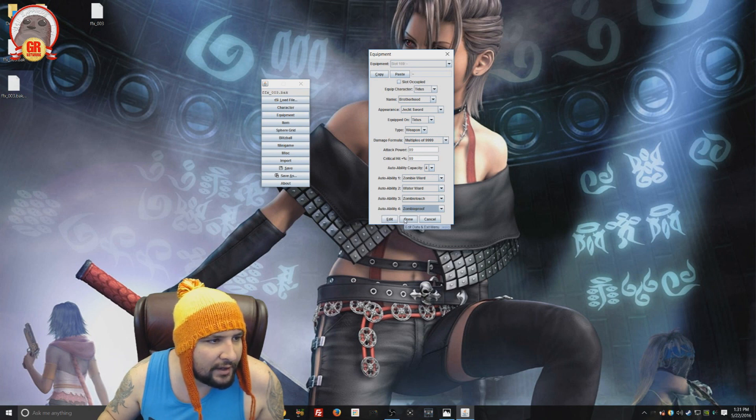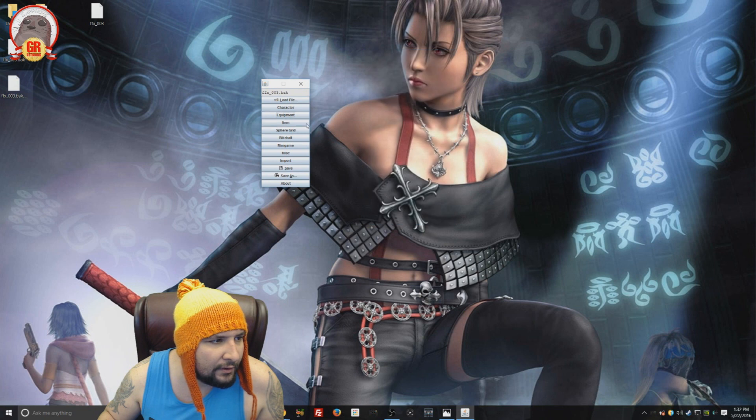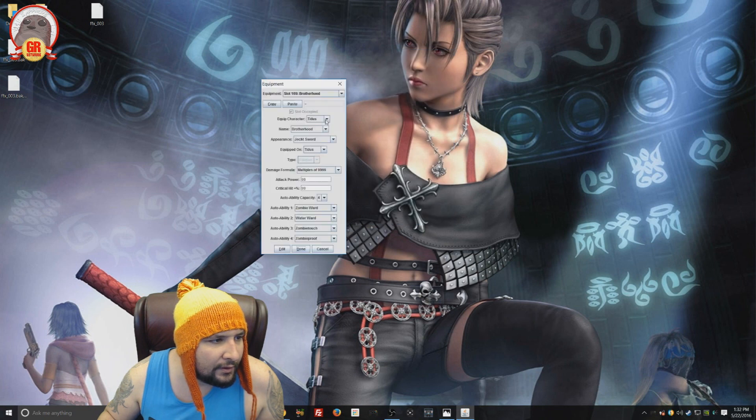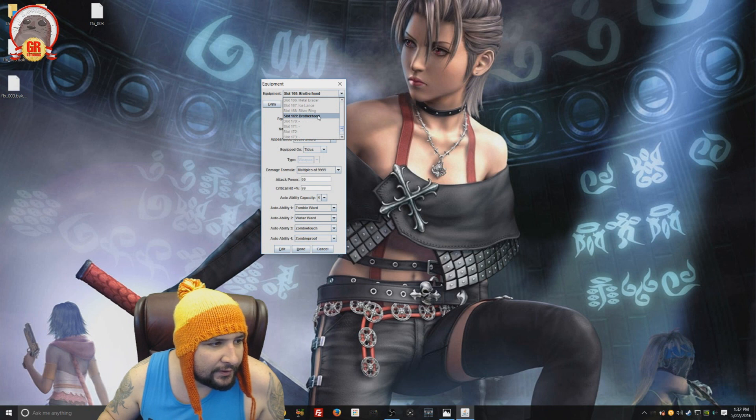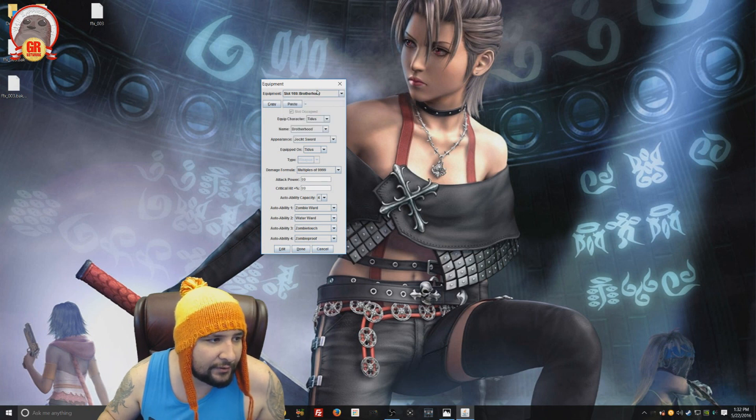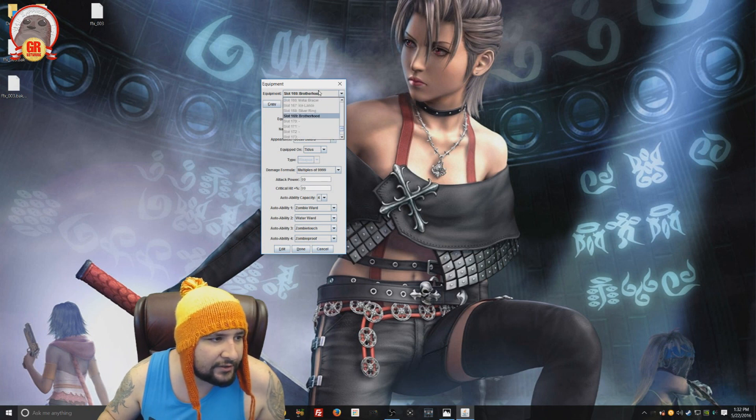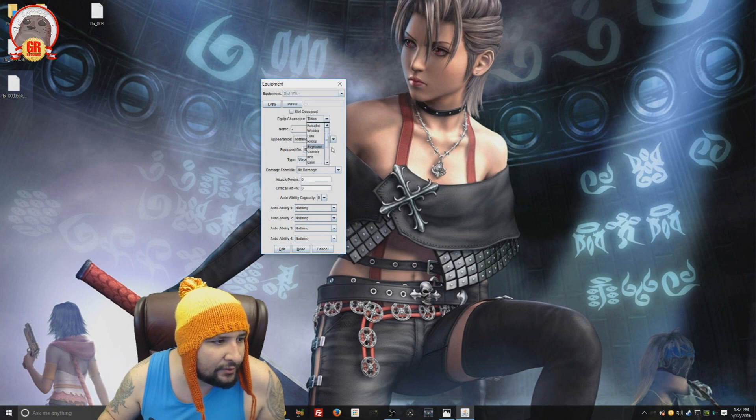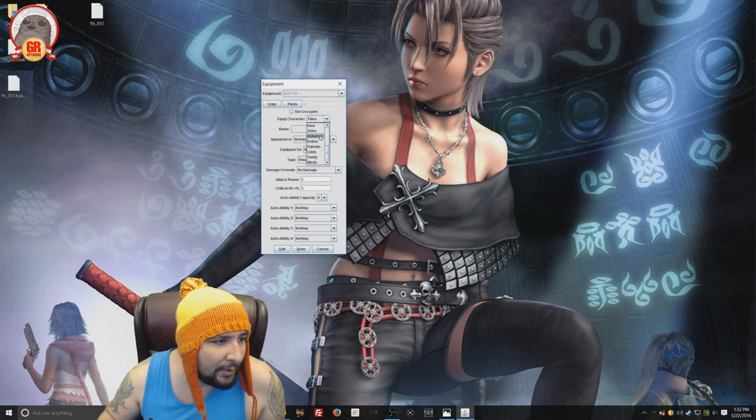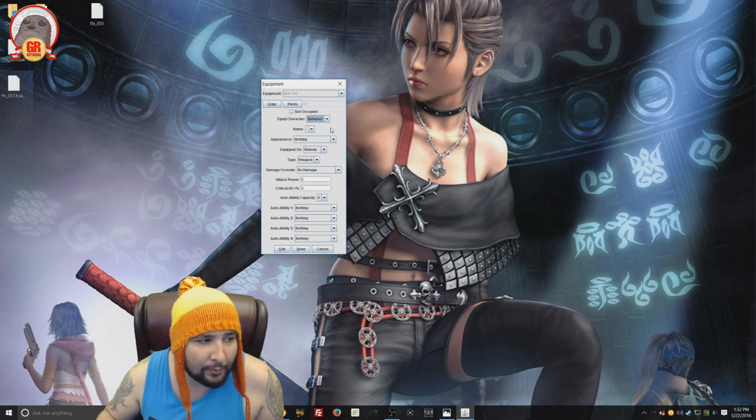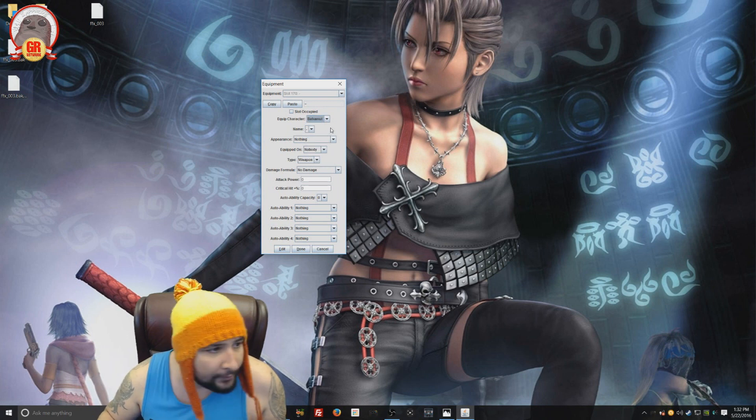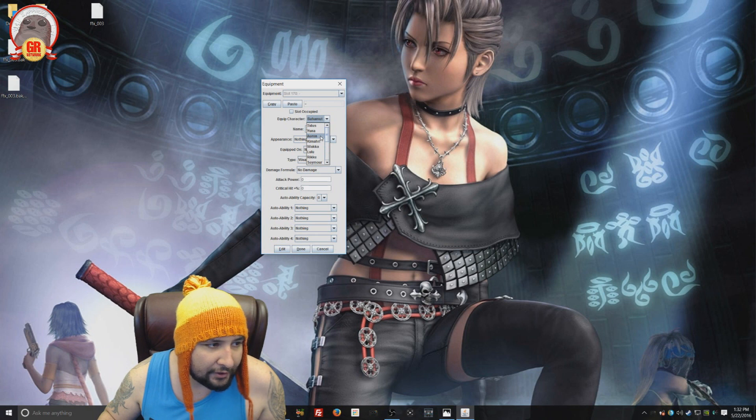And then you hit done. And then now you have that piece of equipment. 169 Brotherhood. There it is. Tidus has that weapon now. And you can do that for any of your characters. So we can do 170. Say, hey, I want to make a weapon for Bahamut. And you can make Bahamut his own weapon. Pretty neat. Or any of your other characters.